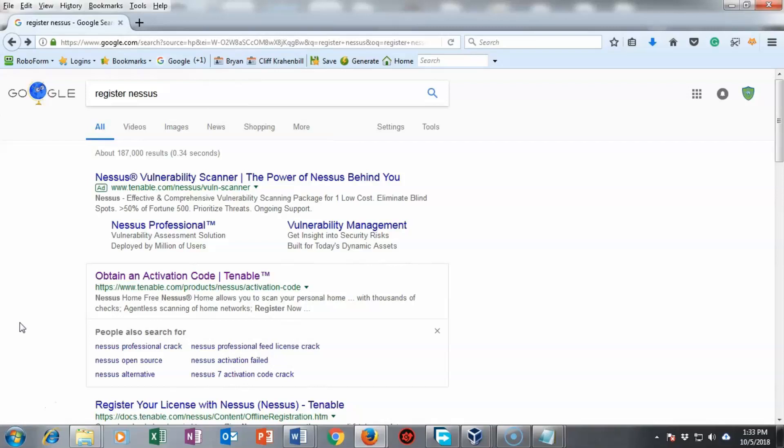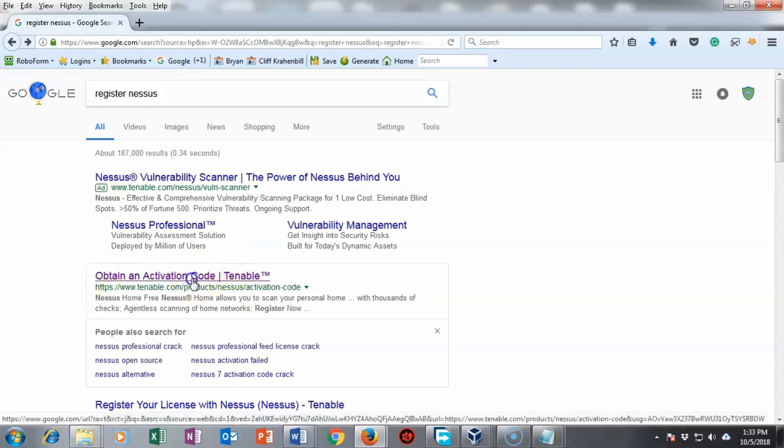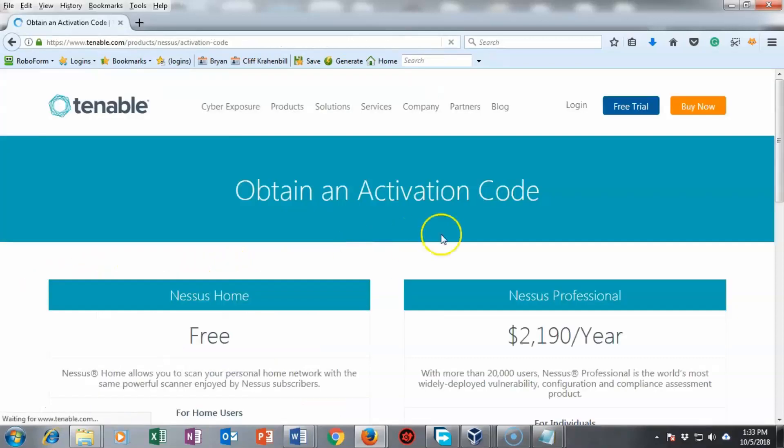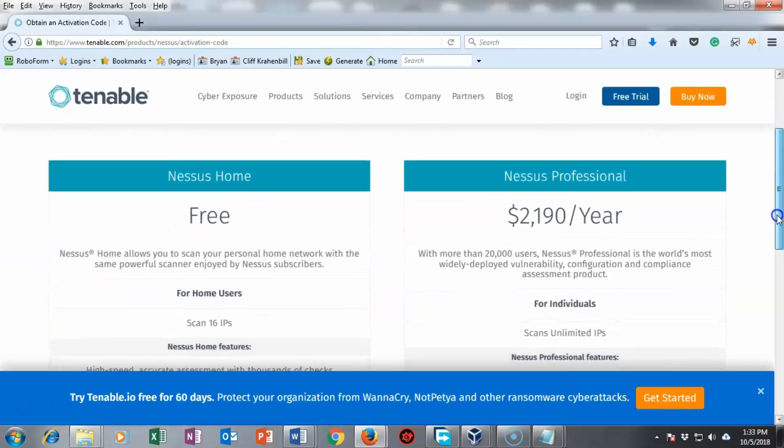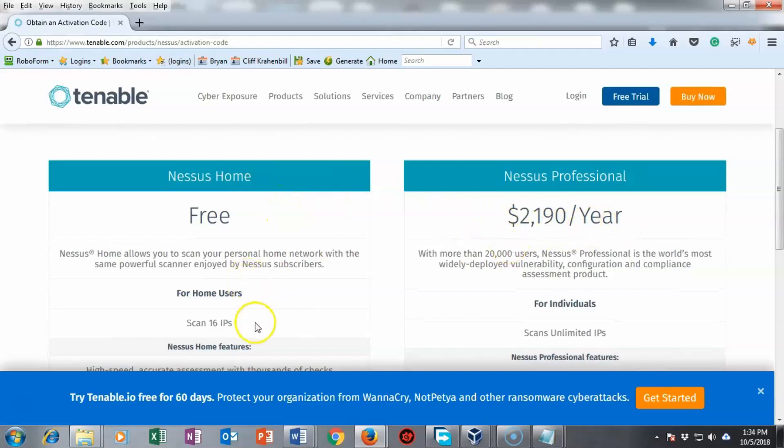What I've done is I've gone into google and typed in register nessus. I'm going to go down here where it says obtain an activation code takes me over to the next page. Now here we have two different versions of nessus. There's the free version and then there's the pro version. The free version only allows you to scan 16 ips at a time which is way more than enough for what we're doing here.